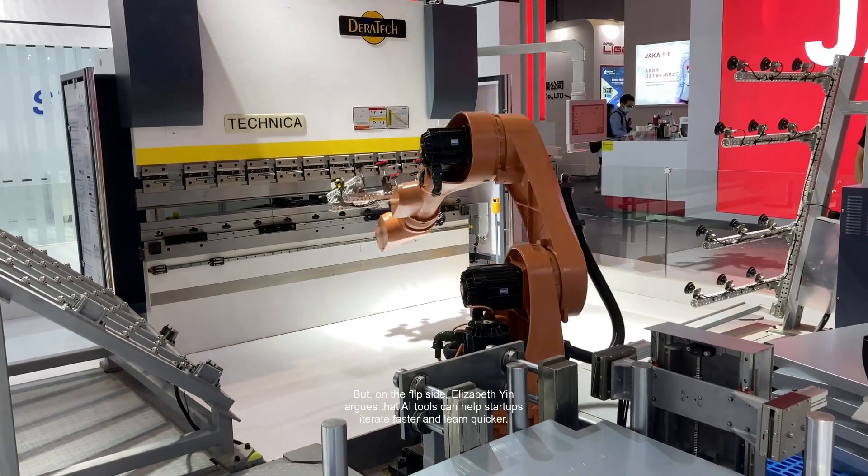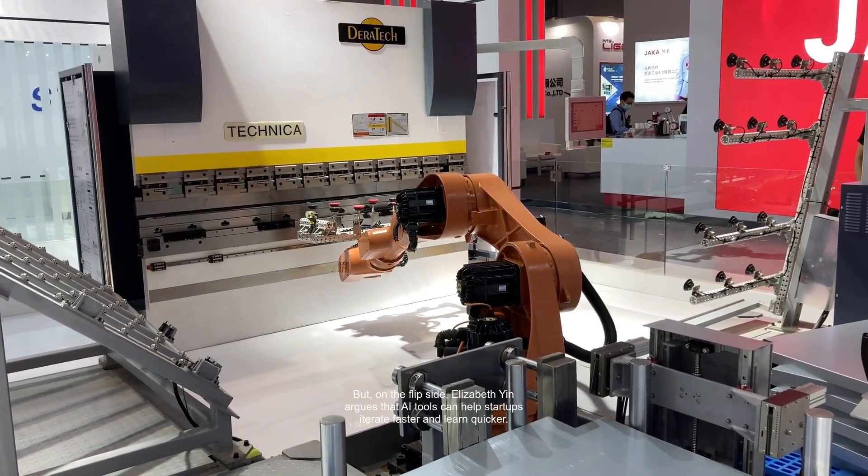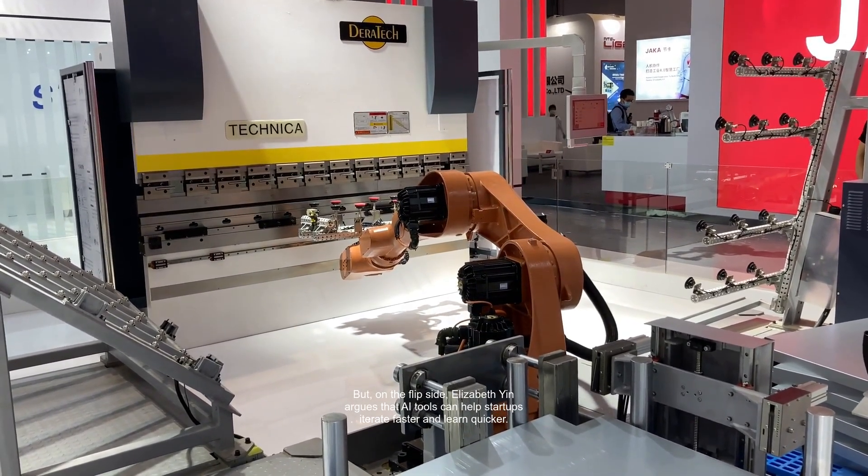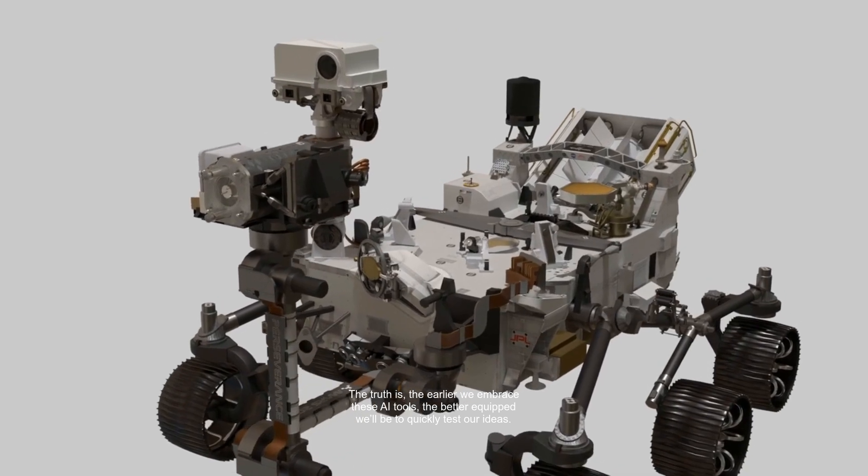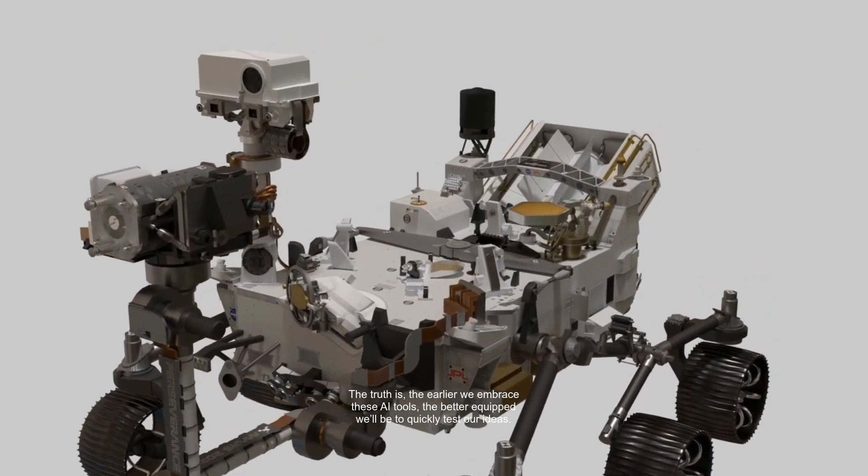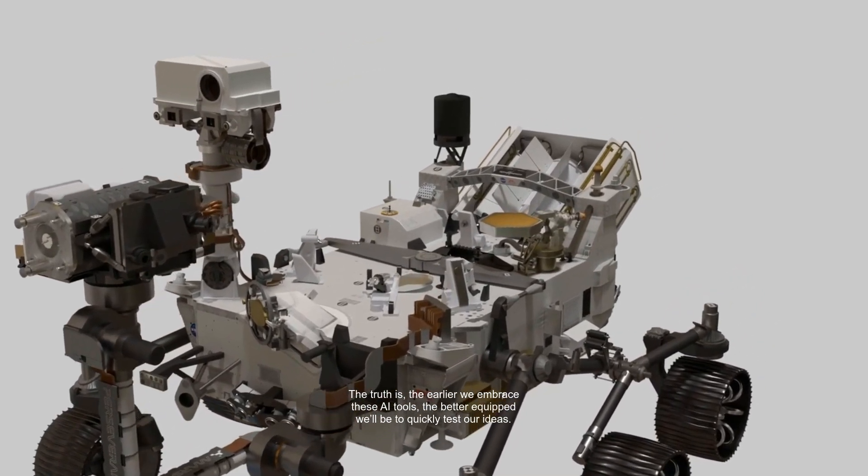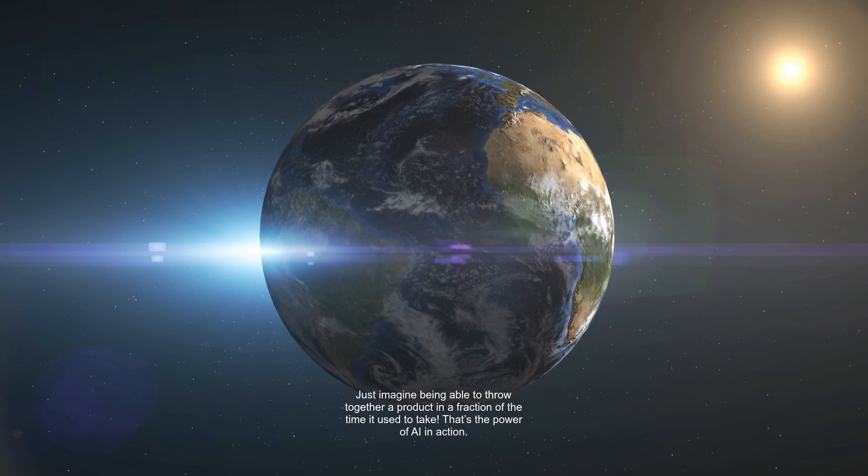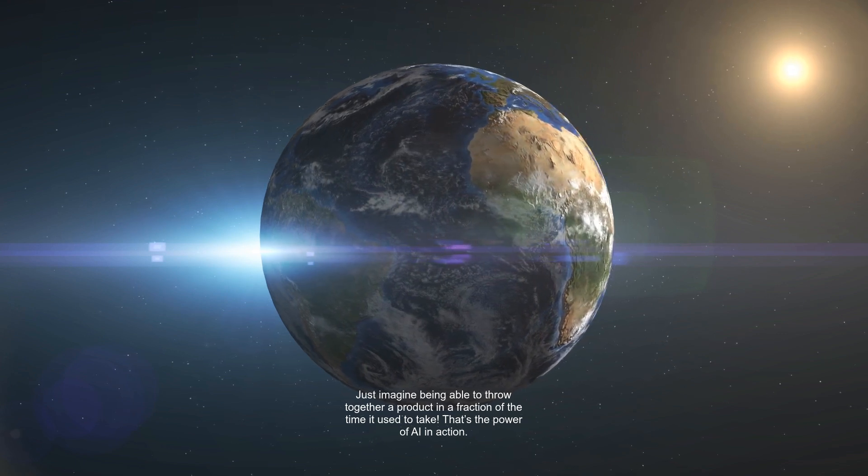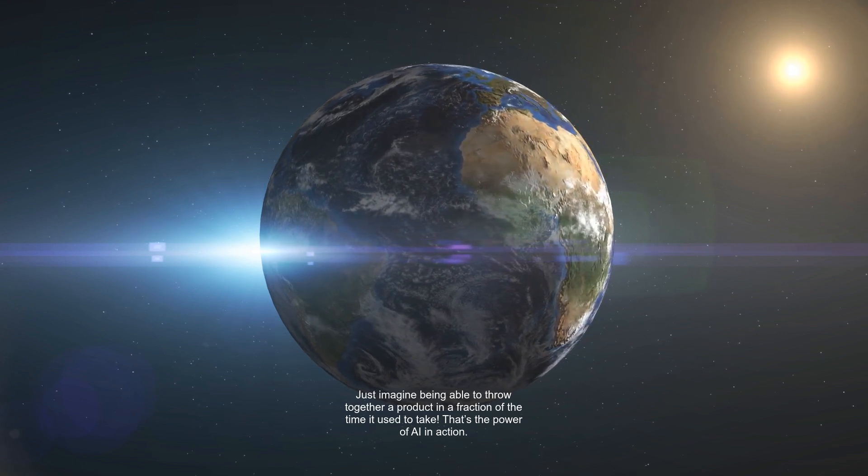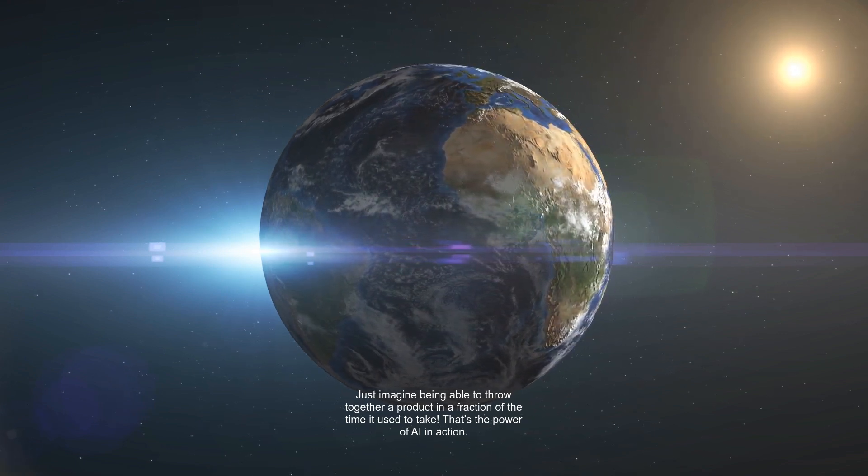Elizabethine argues that AI tools can help startups iterate faster and learn quicker. The truth is, the earlier we embrace these AI tools, the better equipped we'll be to quickly test our ideas. Just imagine being able to throw together a product in a fraction of the time it used to take. That's the power of AI in action.